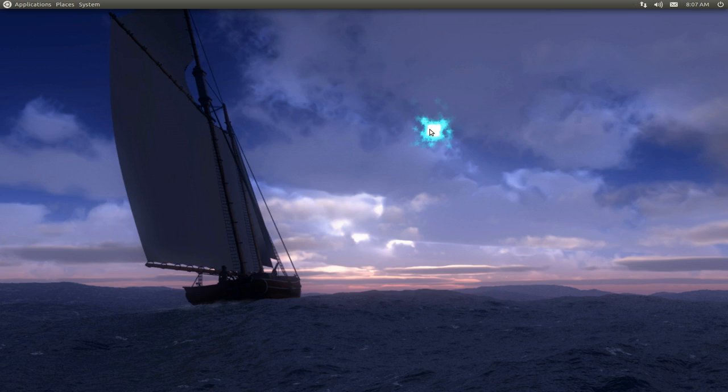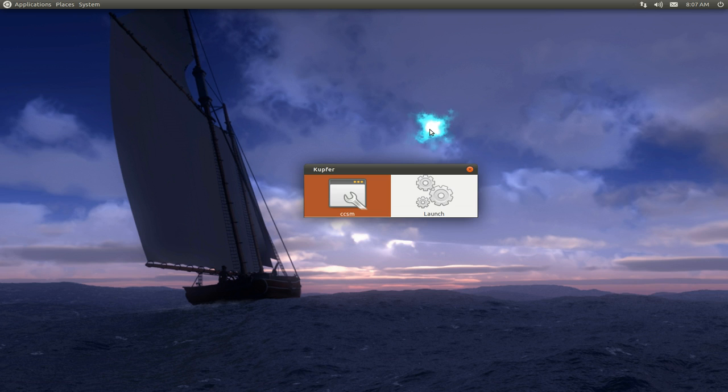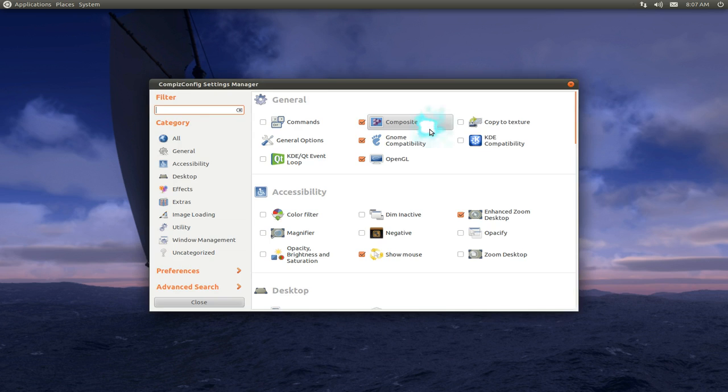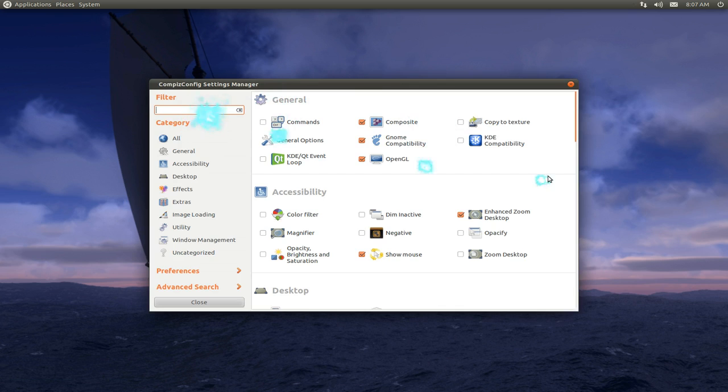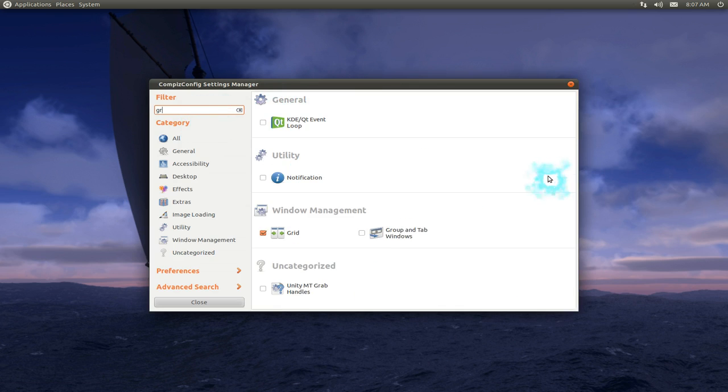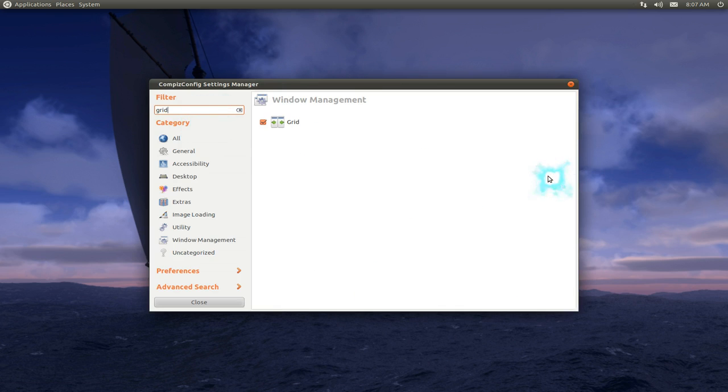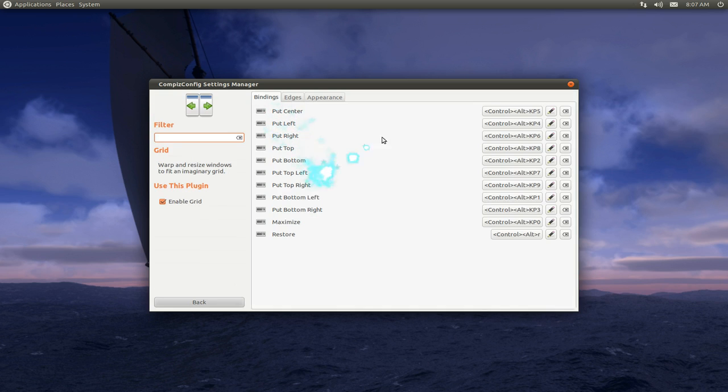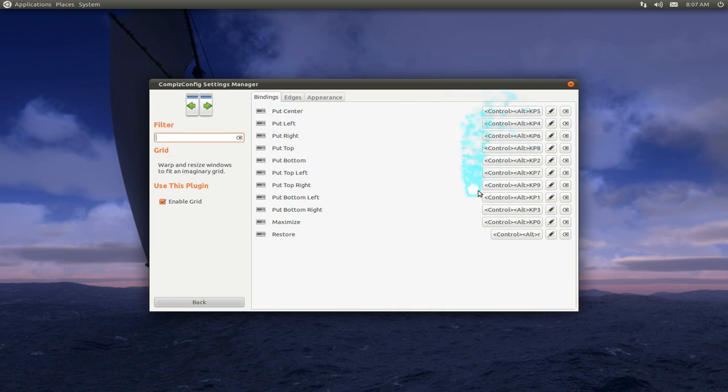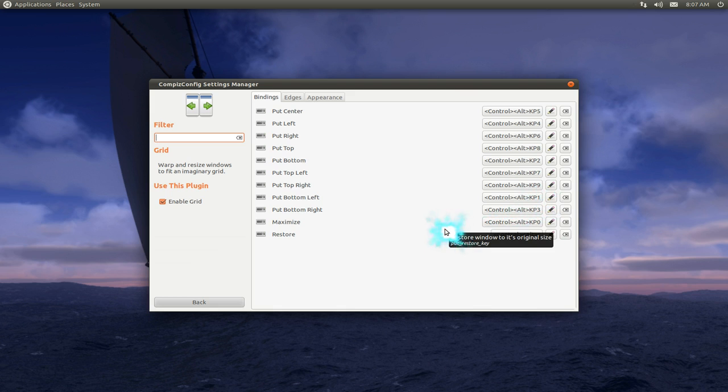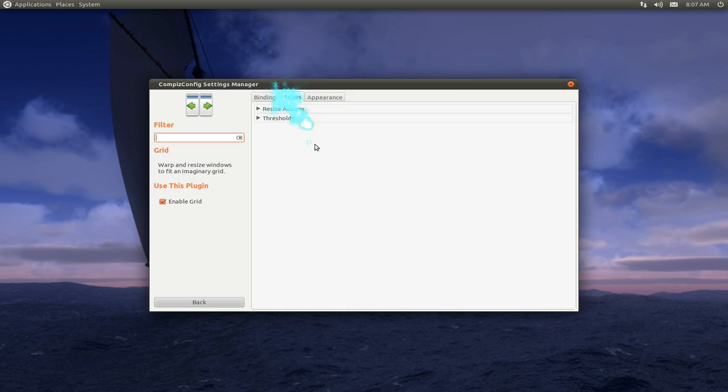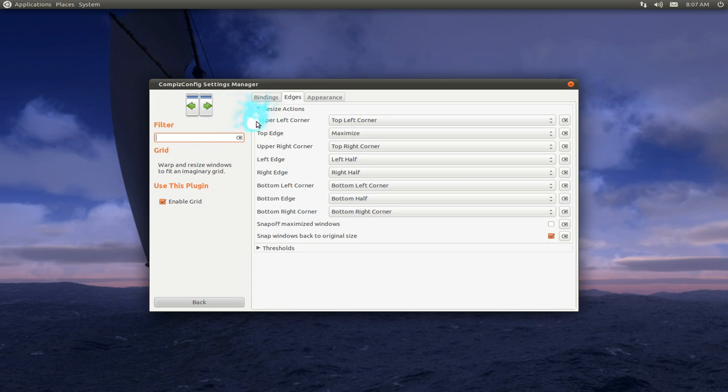Without that being said, let's go to CCSM or your Compiz Config Settings Manager here, and then filter out Grid. When I click on the Grid here, this is the binding if you don't know the hotkeys. These numbers are the numpad numbers, not the ones on top - the ones on your right side of your keyboard. They have this new thing called the Edge.